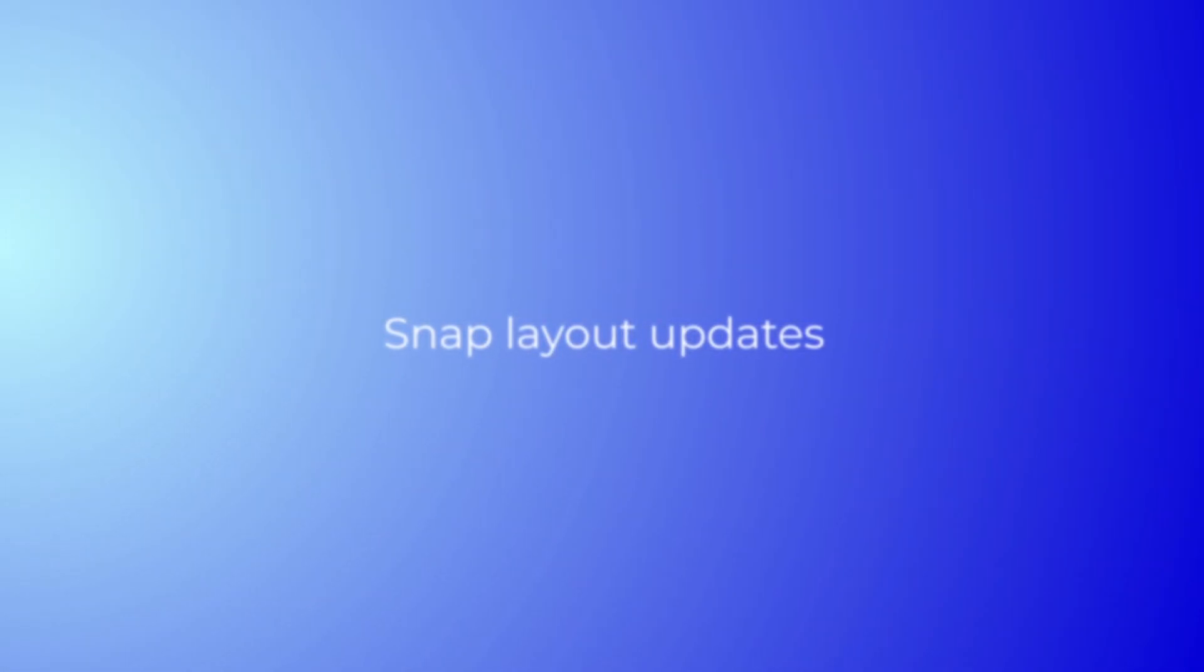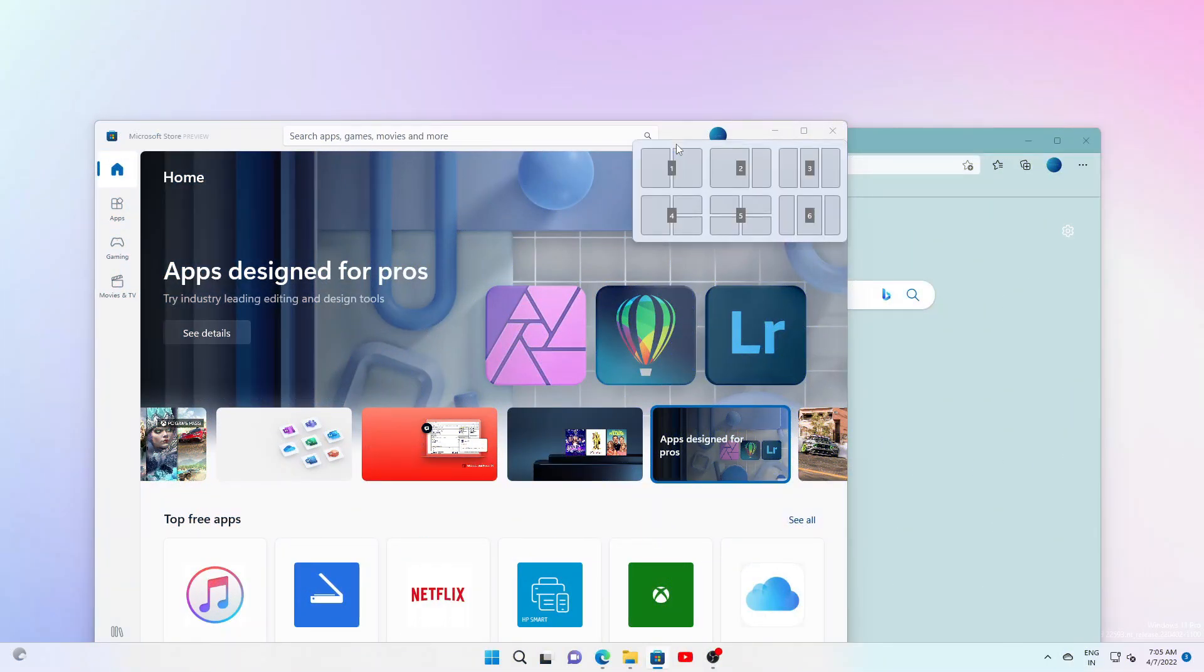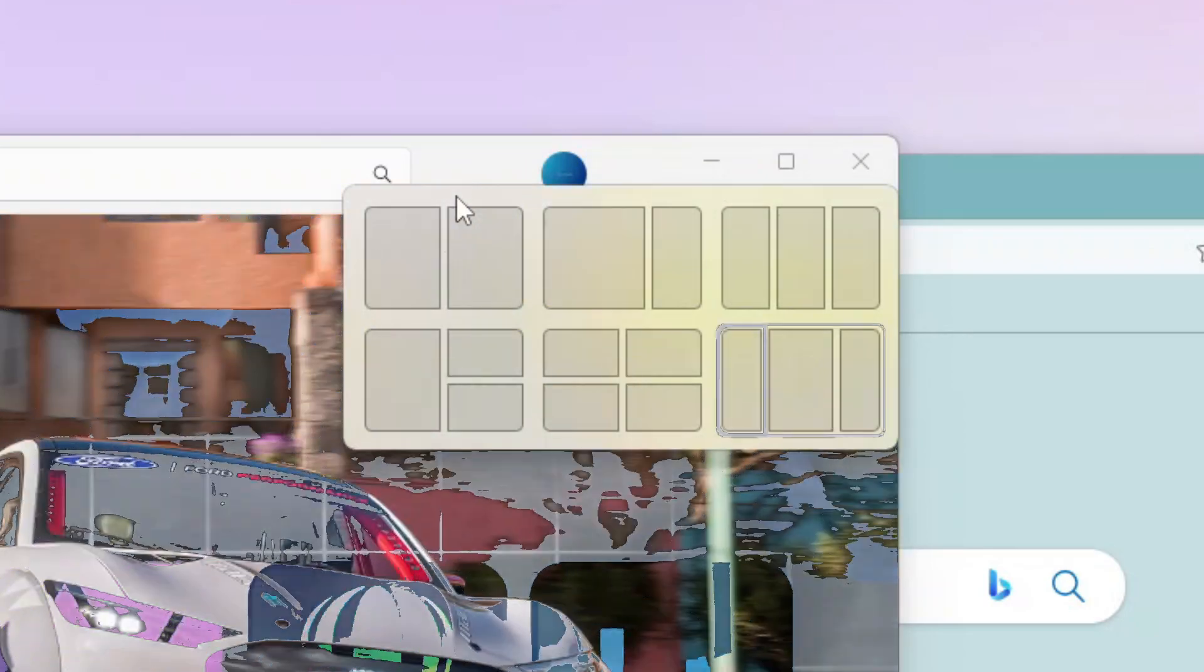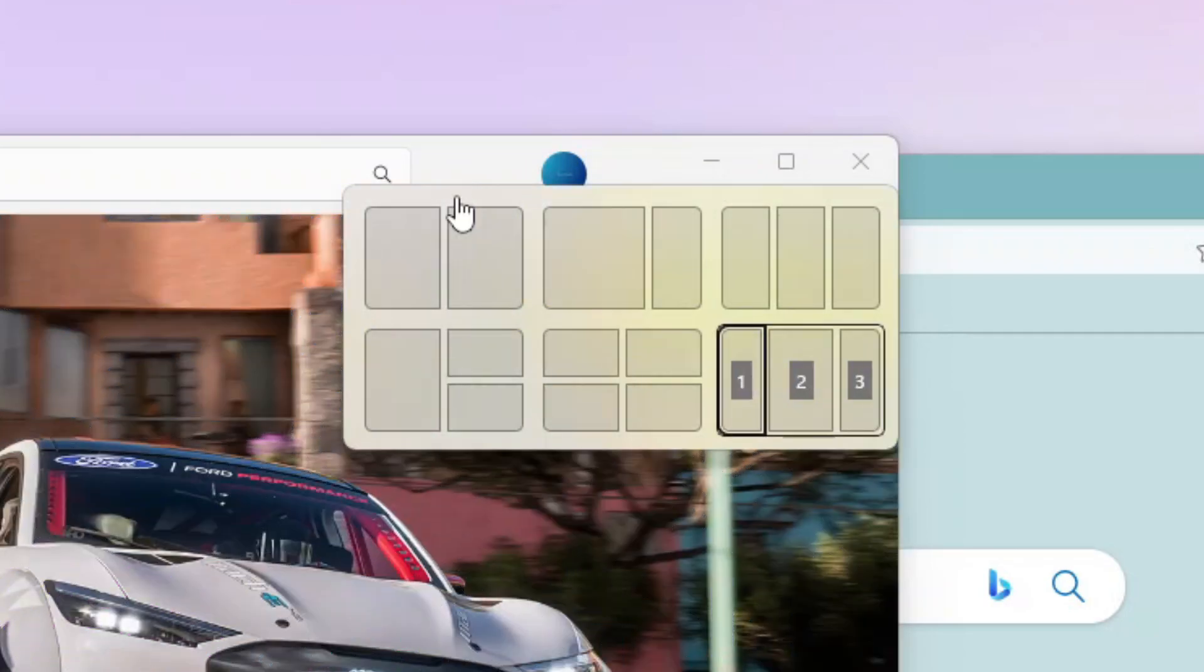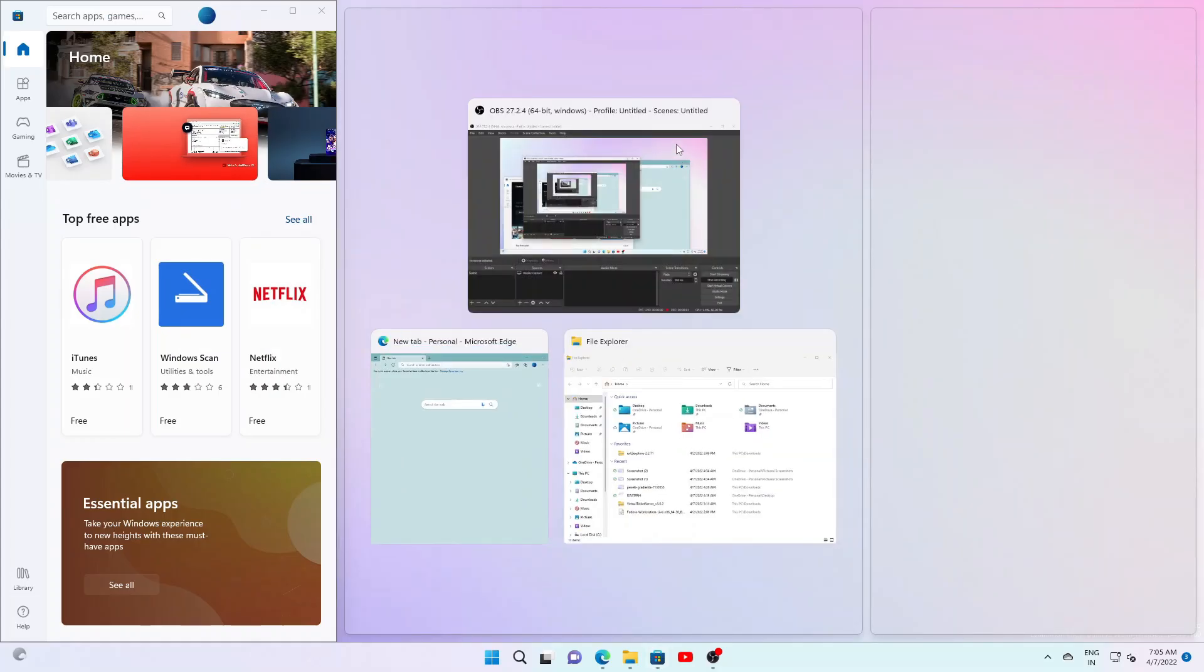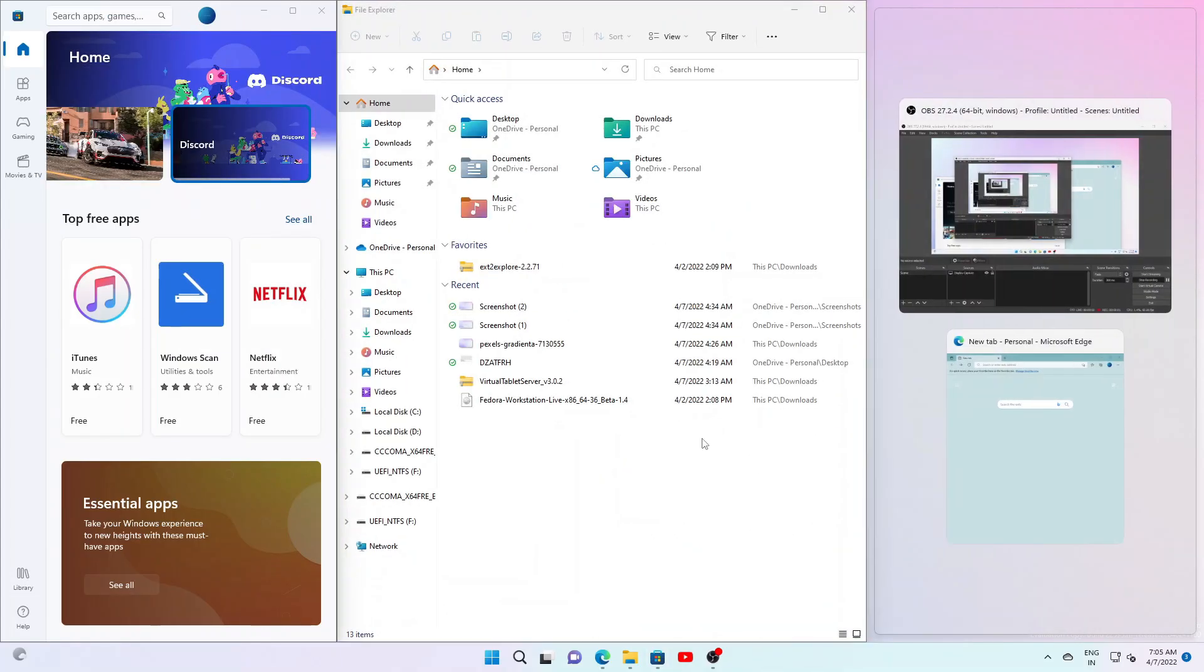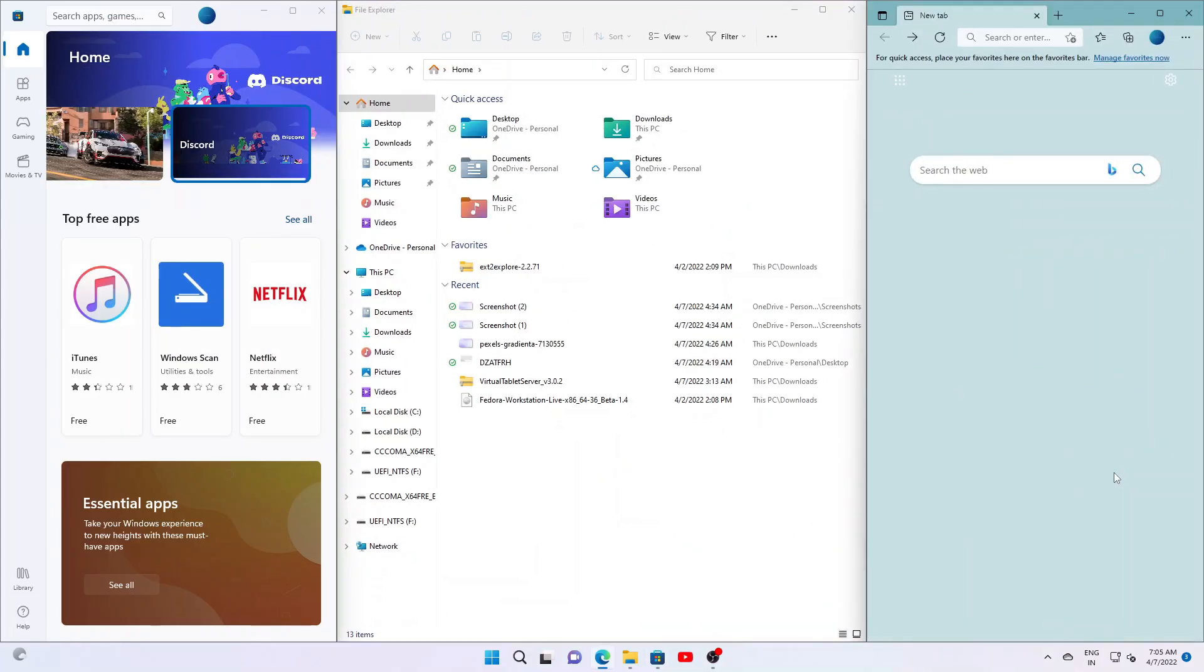If you press Windows+Z to open Snap Layouts, all layouts will now show associated numbers, so you can quickly use the numbered keys to select the desired layout.